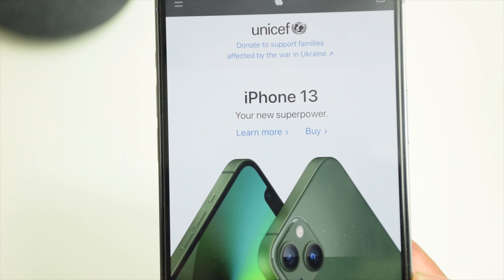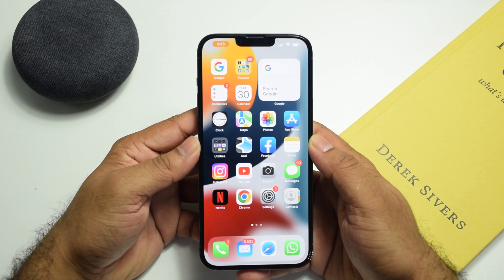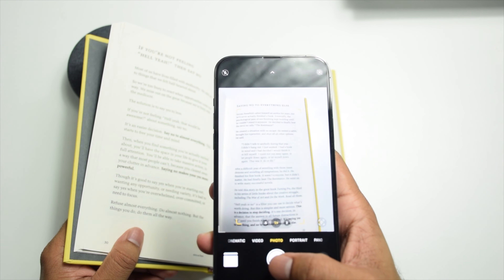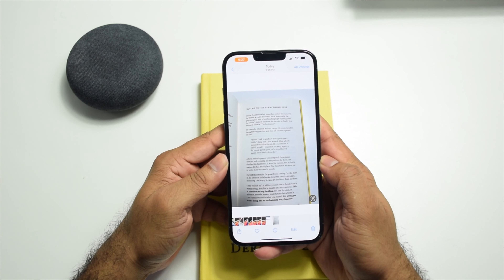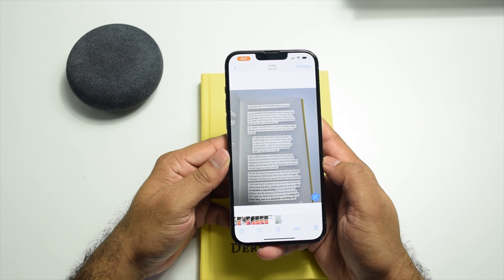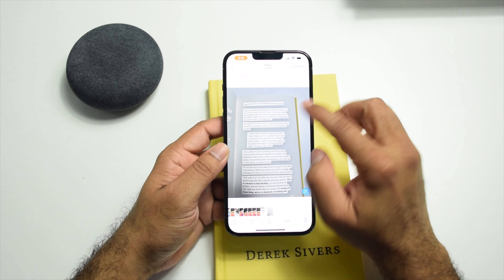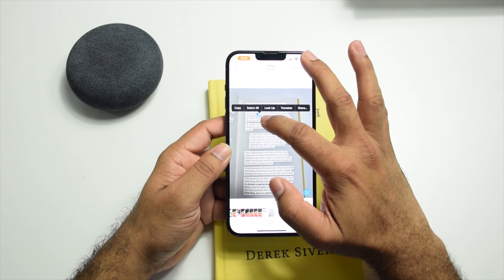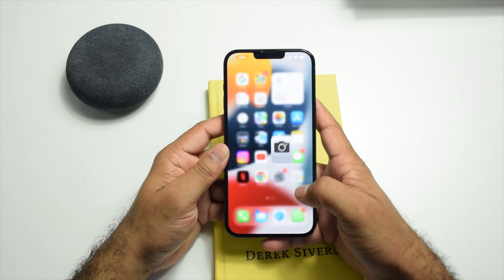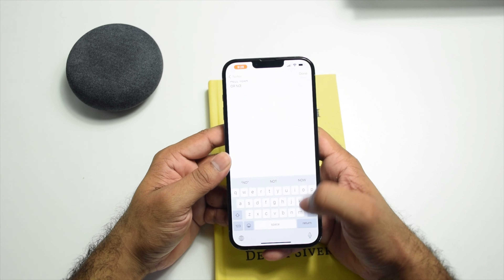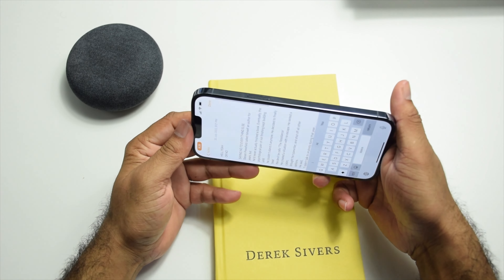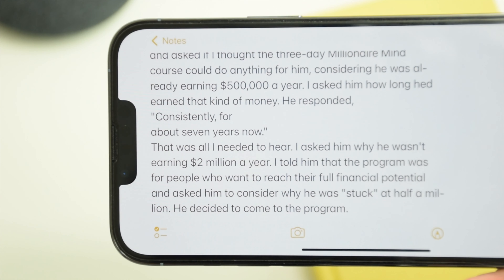Now I'll show you how to use Live Text on a photo you've already captured. Let's take a photo of this book page and open it in the Photos app. You'll find the Live Text icon there — just tap on it and it will recognize all the text on the page. You can select all of it or just part of it, copy it, and paste it anywhere. Let me paste it into Notes.